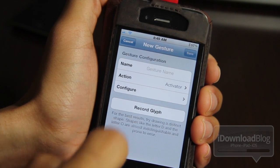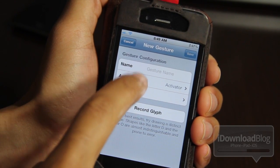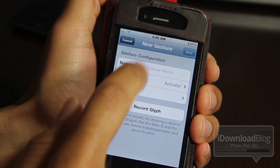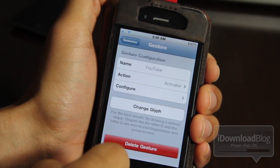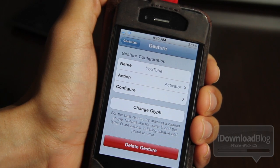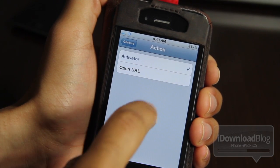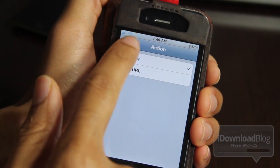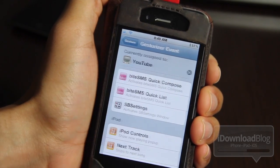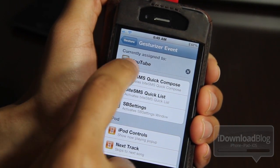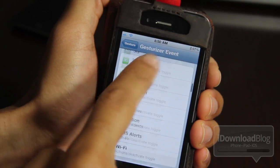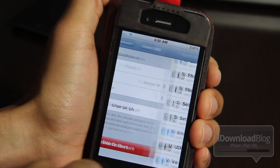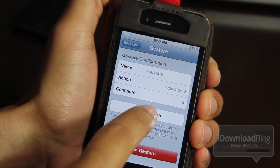Let's tap 'Add Gesture' to show you exactly what you can expect here: name, action, configure, record your glyph. We'll go back to one of the sample gestures to show you how they set it up. You see the name — YouTube — action, activator, configure. You can set the action between activator and open a URL, then configure it to set up your actual action. Any activator action will work, so you can not just launch apps but do other things as well.